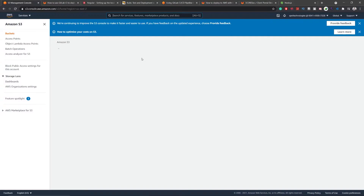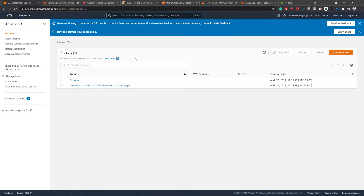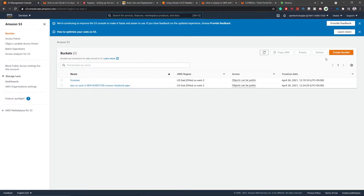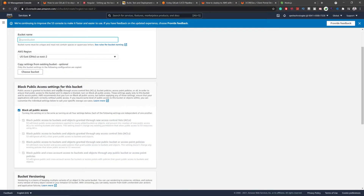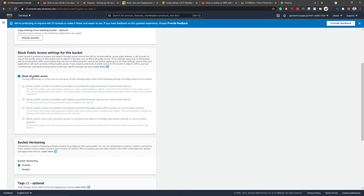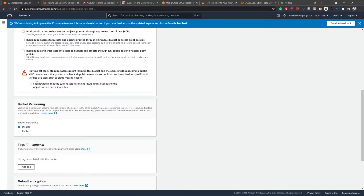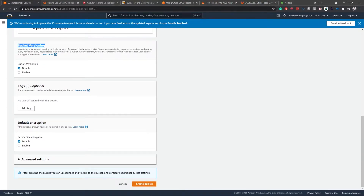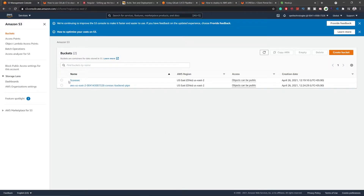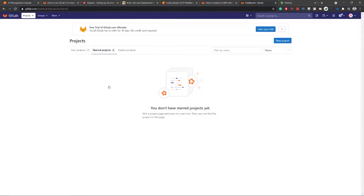Create a bucket, give it a name and a region — I'd suggest leaving the region as default. Make sure to untick the 'block all public access' checkbox so it is accessible on the internet, since this is just a sample project and doesn't require network security. Keep bucket versioning and encryption disabled, then create the bucket.